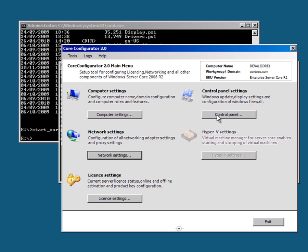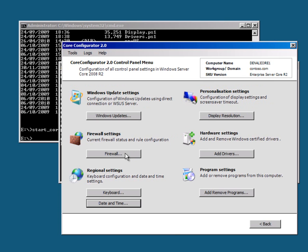I can go to control panel settings. I can look at the firewall. I can add drivers, add remove programs, regional settings, set windows update, and so on.